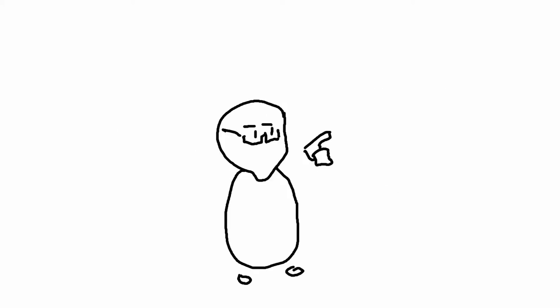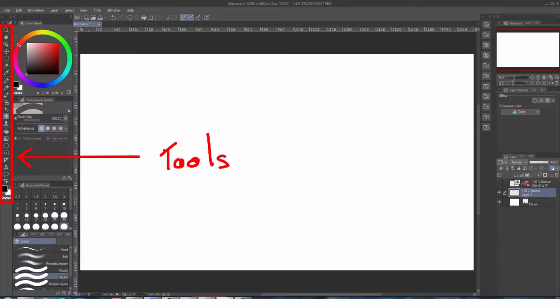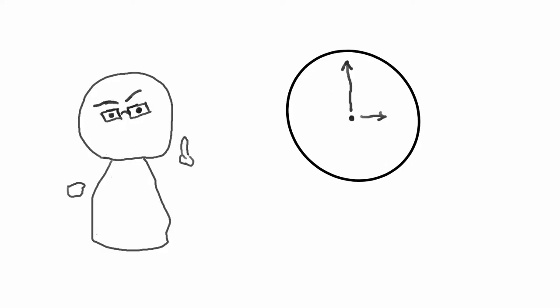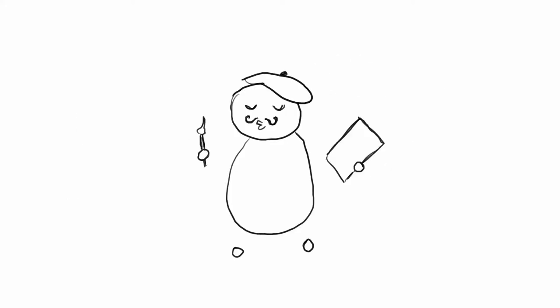You don't have to memorize all the functions right now, but in general, the most important thing is picking the default tool so that you can start immediately. Once you are comfortable doodling on a white layer, your next task is to set up for your training journey.